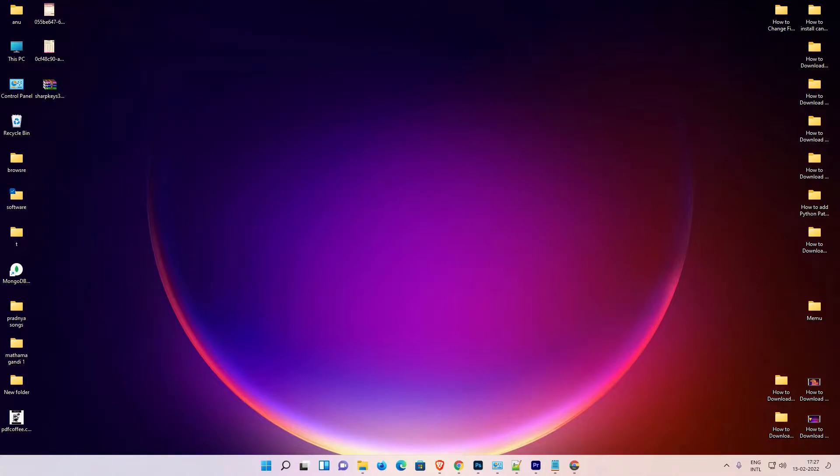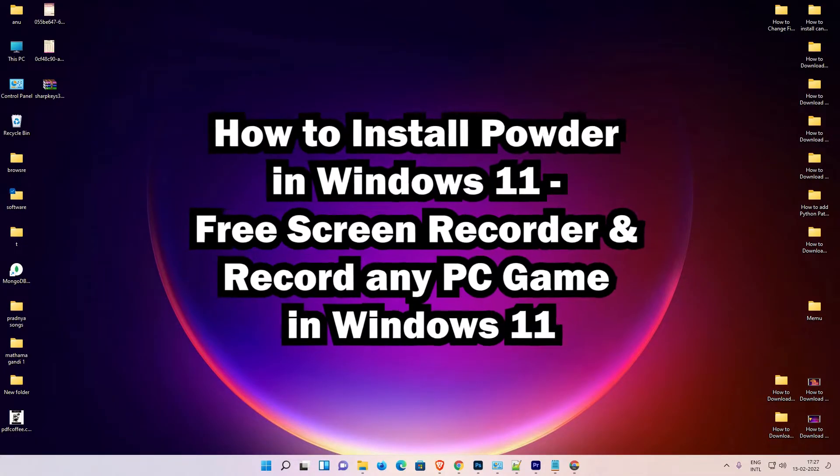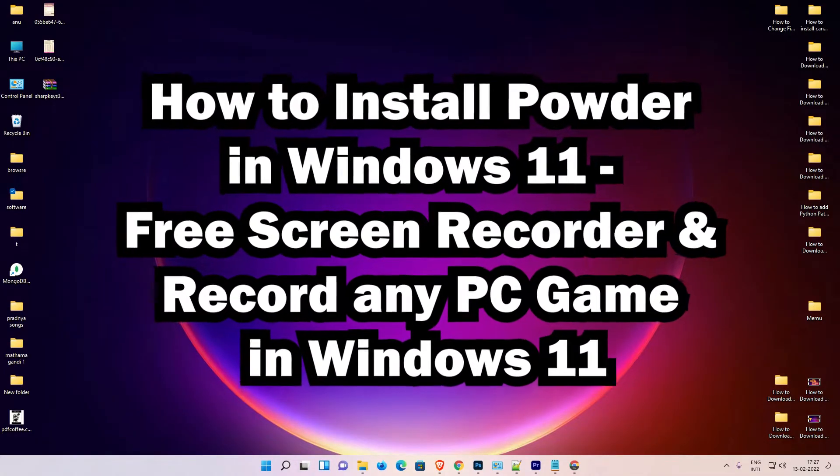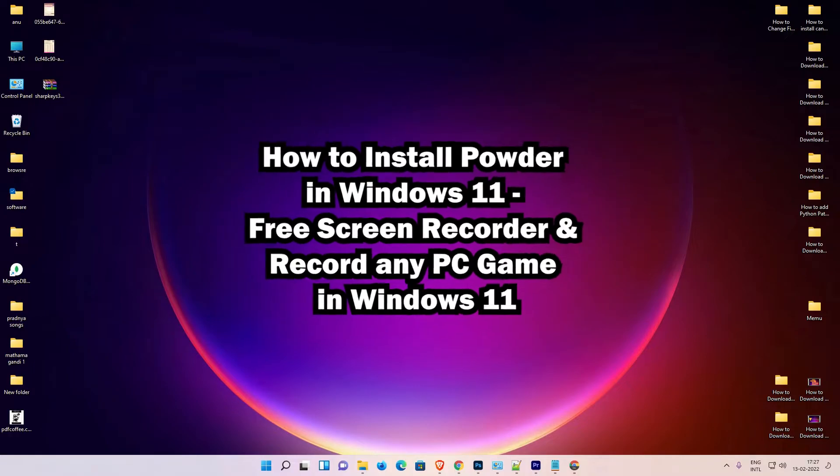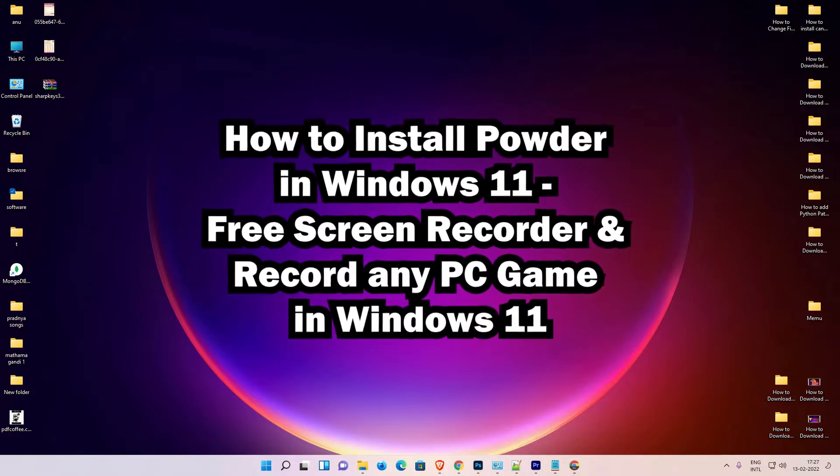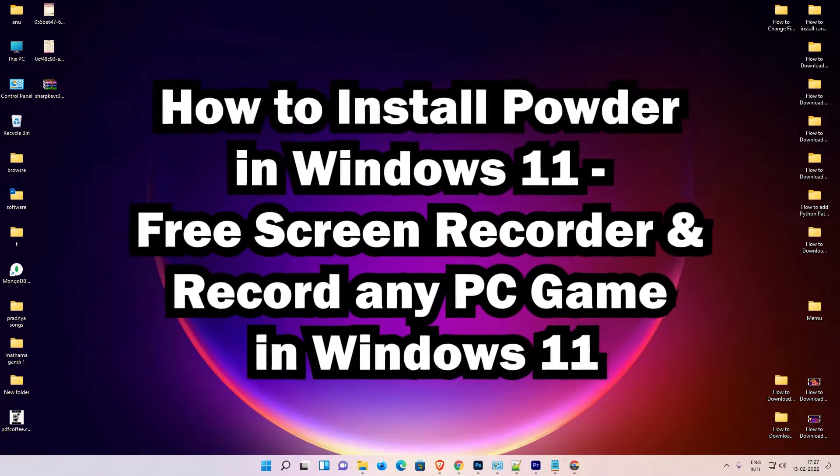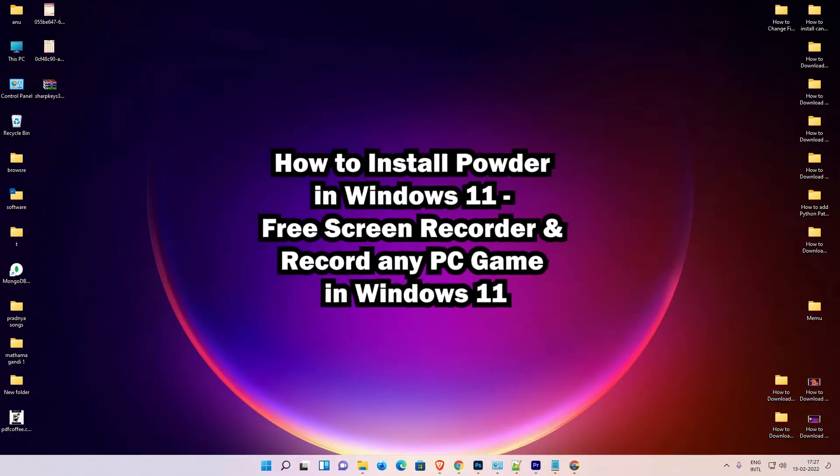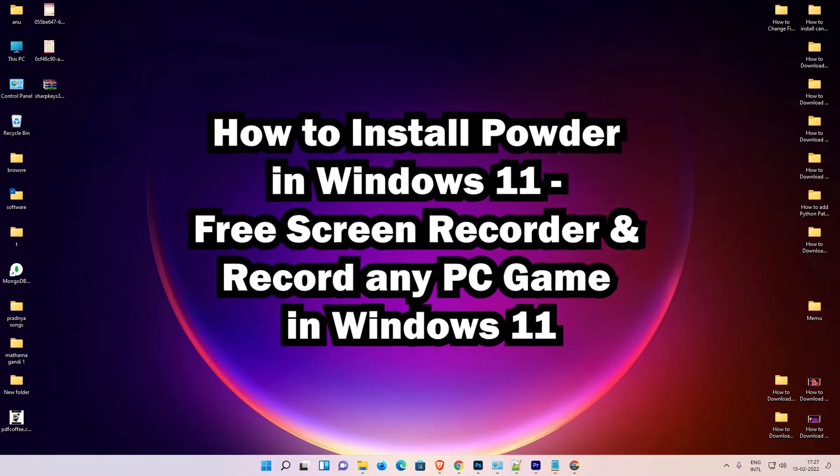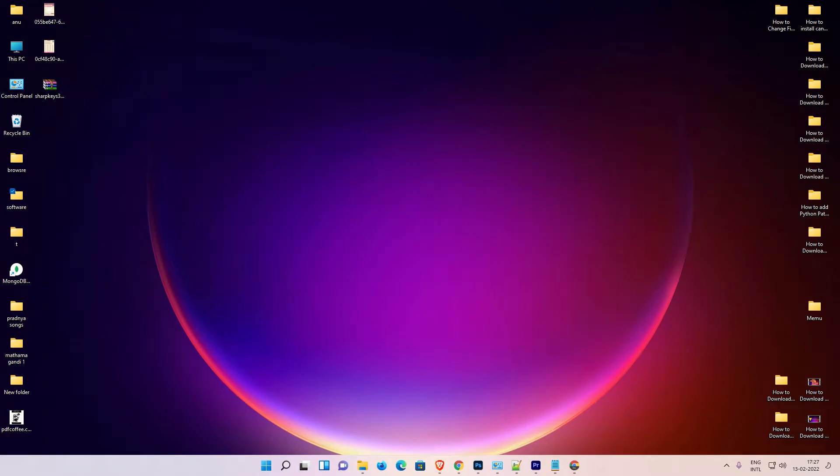Hello guides, welcome to you. In this video we are going to see how to download and install Powder gameplay recorder in Windows 11 operating system by the simplest way. First of all, just go to any web browser.